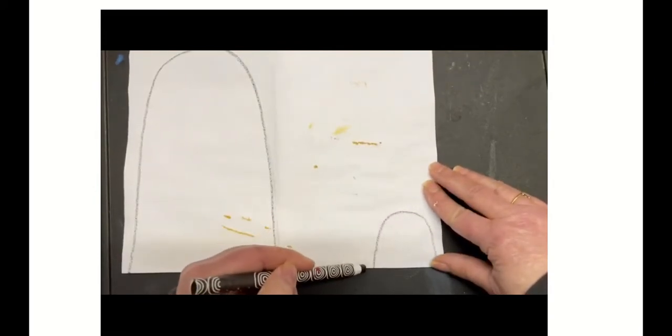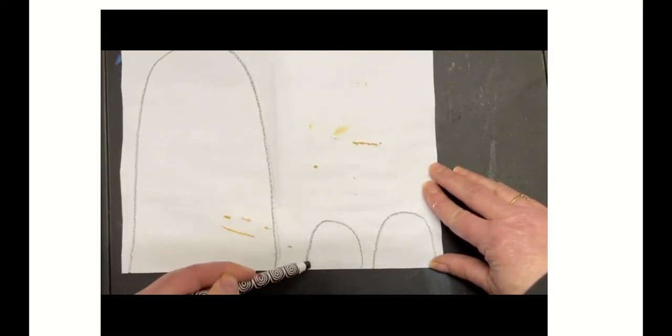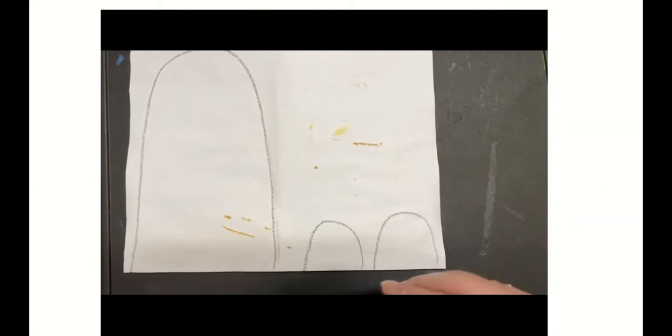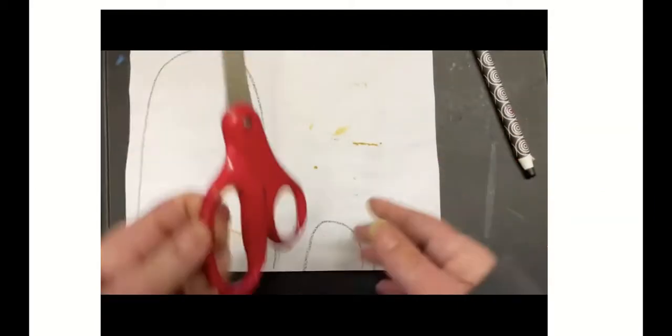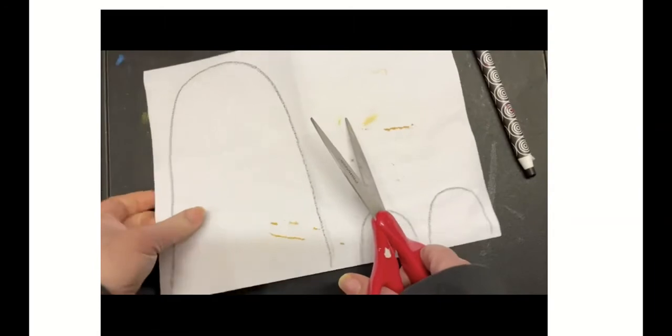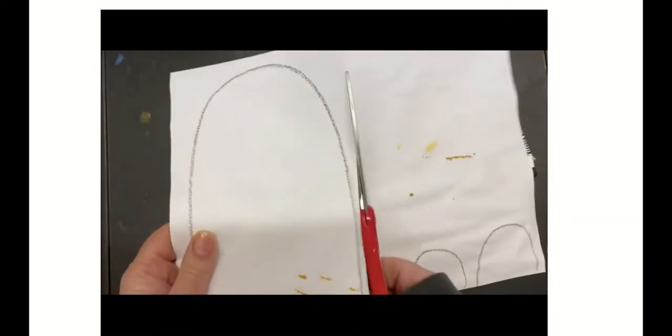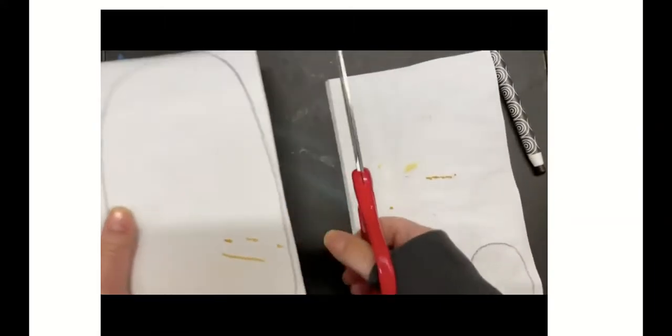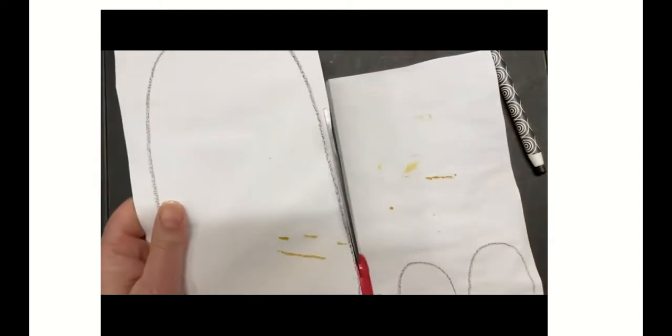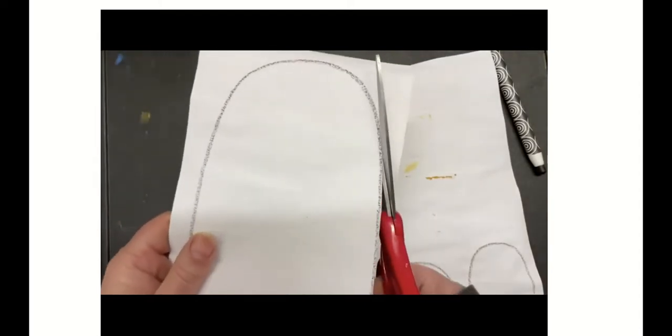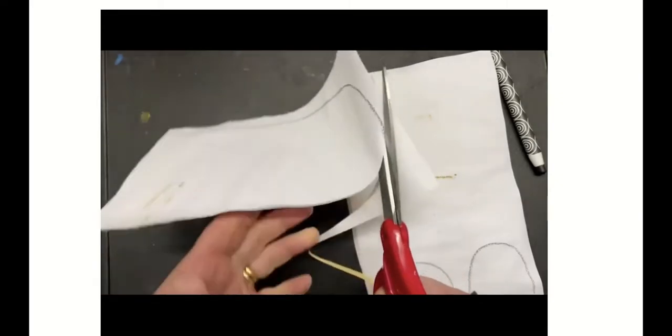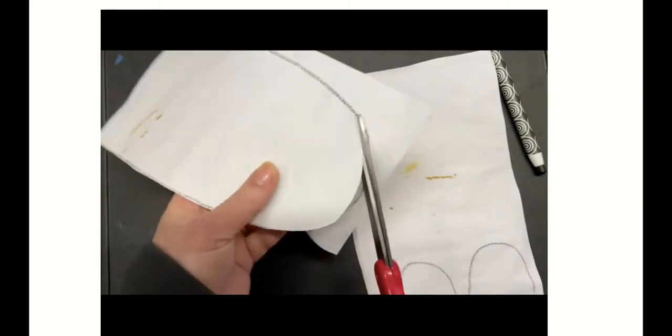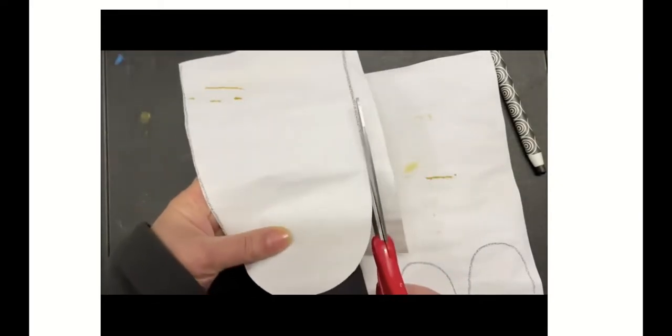And then I cut them out. First I cut my paper in half so it's easier to manage, and then I cut them out.